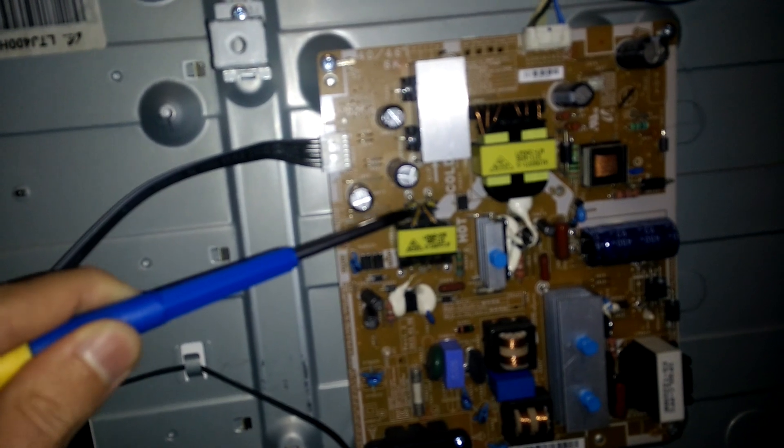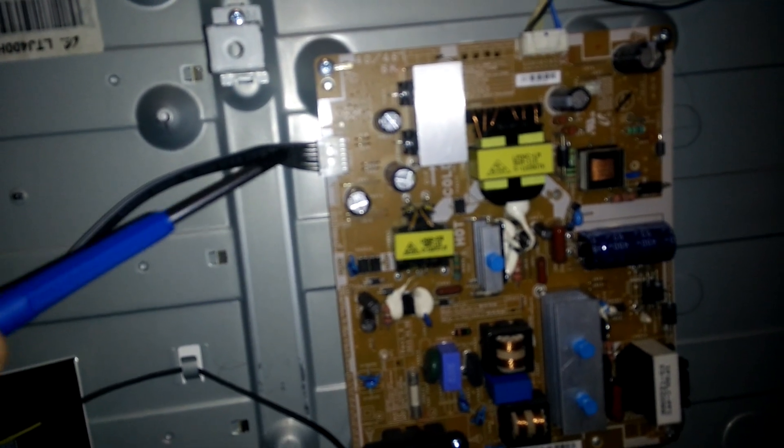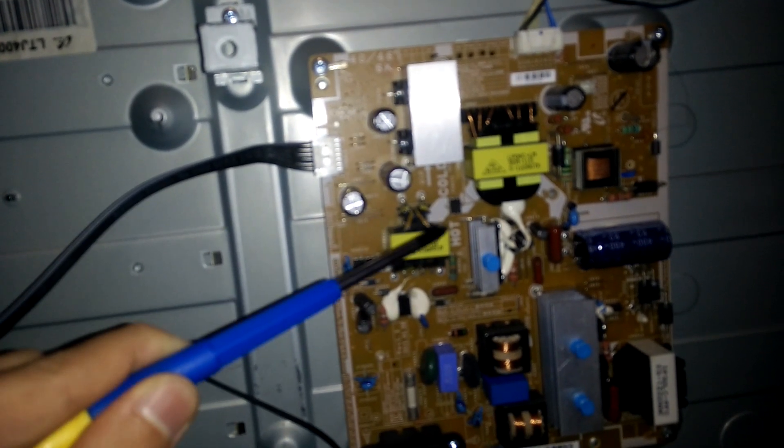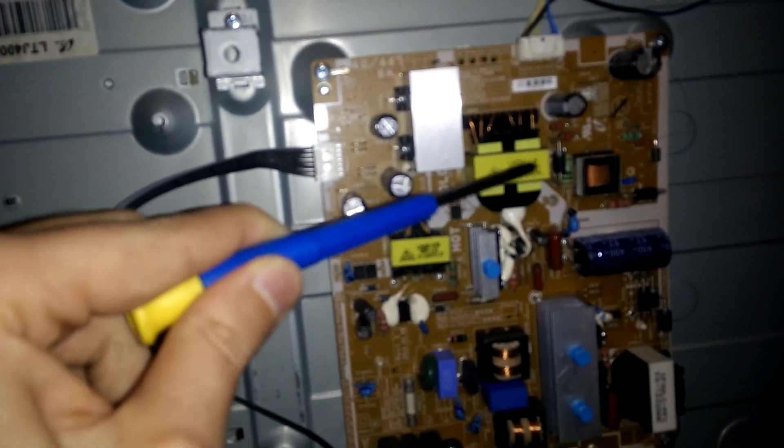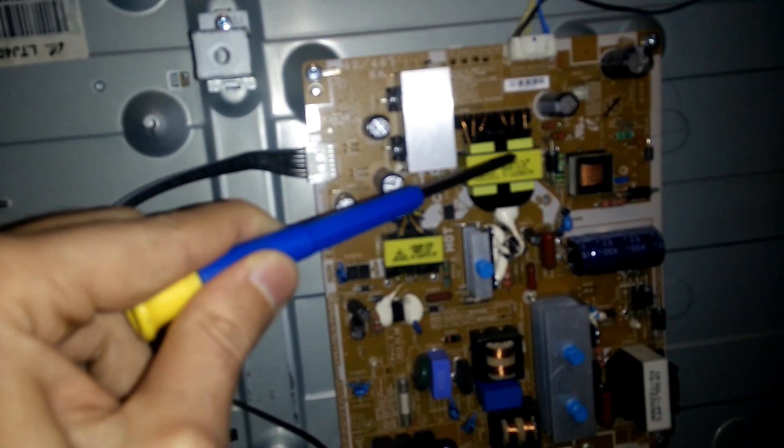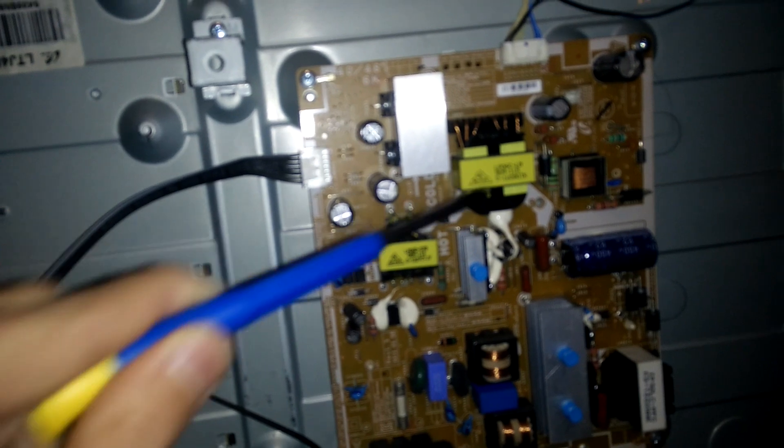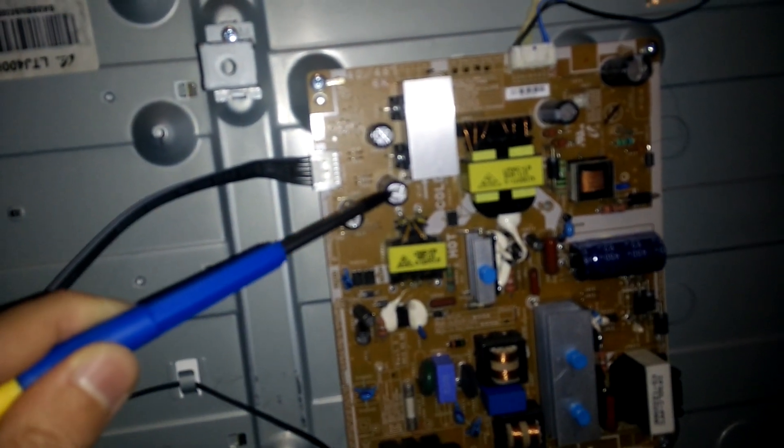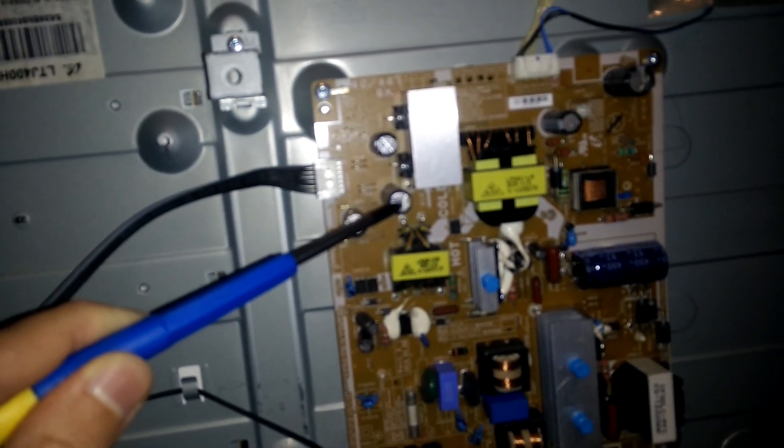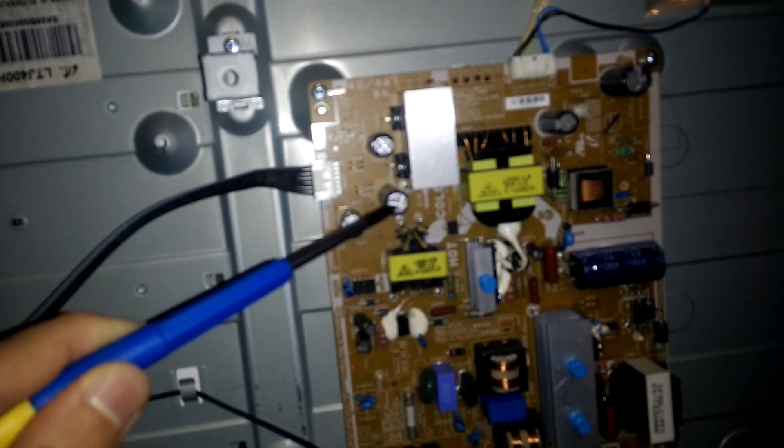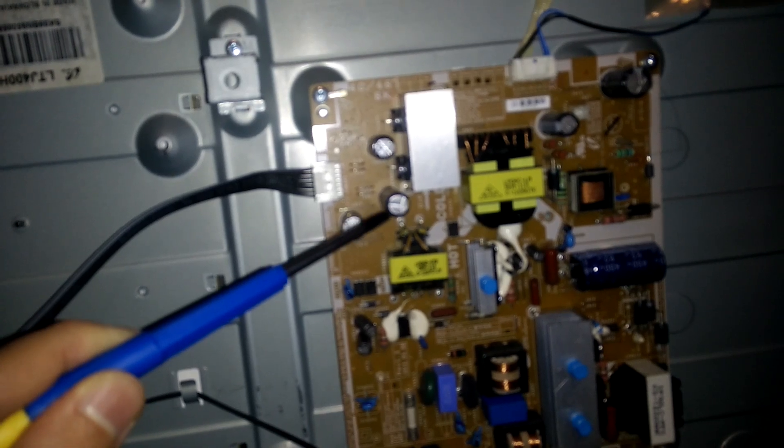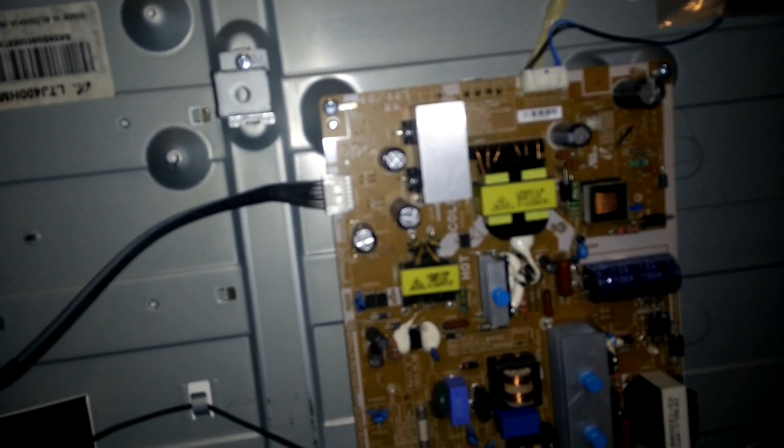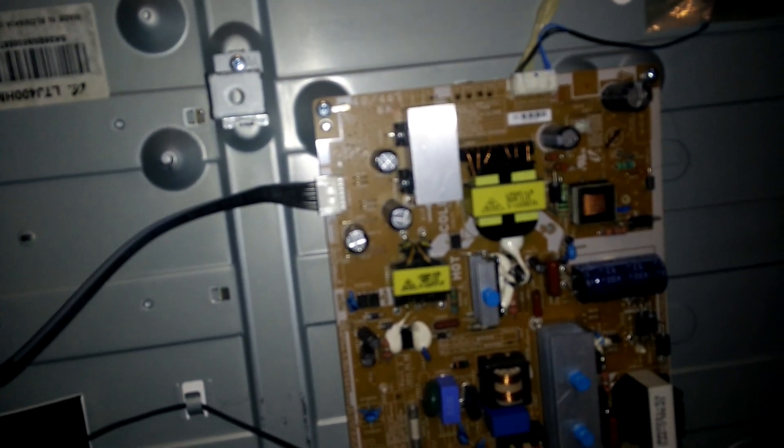that then switches the big transformer right here when you press the button. So this was failed and this was preventing the TV from actually exiting standby mode, and I've now fixed it.